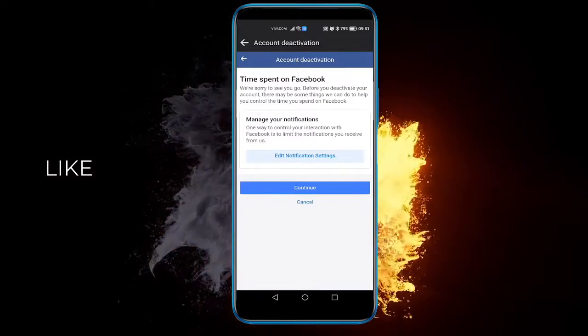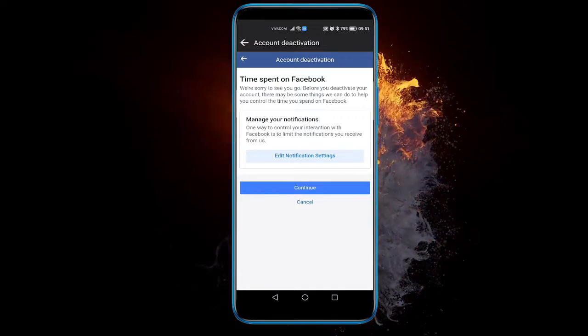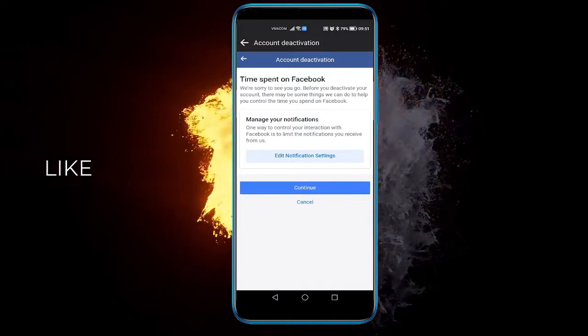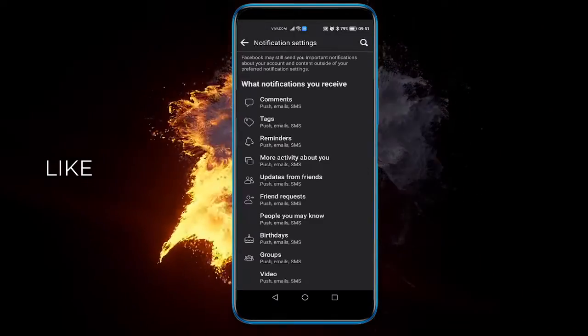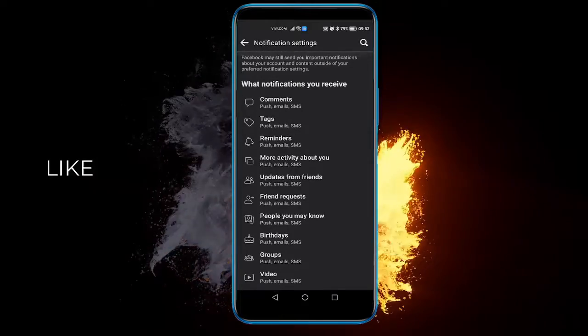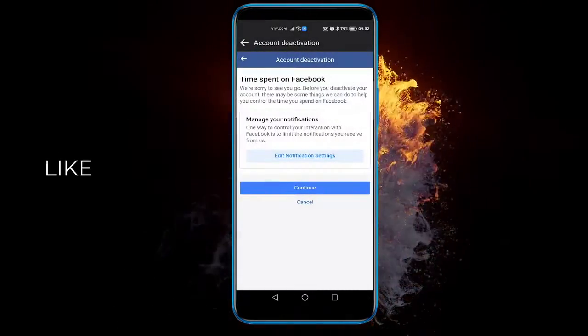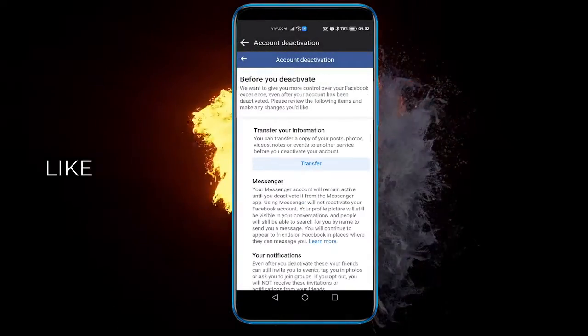Here you can edit notification settings if you want to before going out, but I'm going to keep it like this. Then click continue.